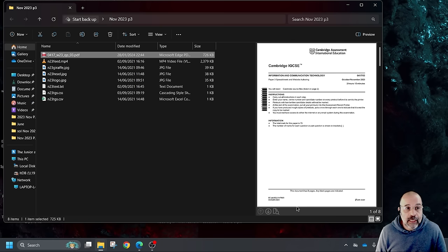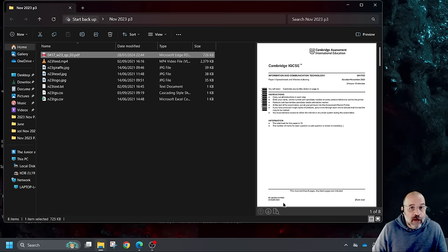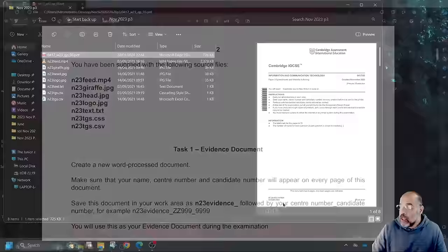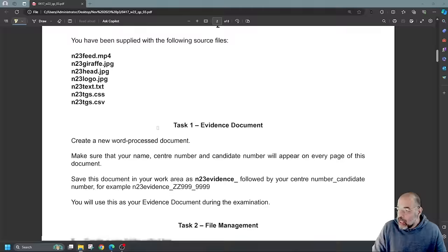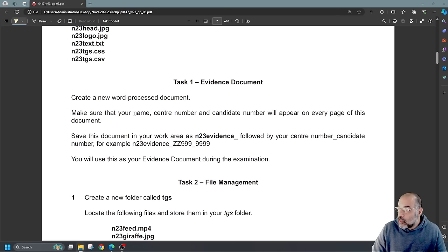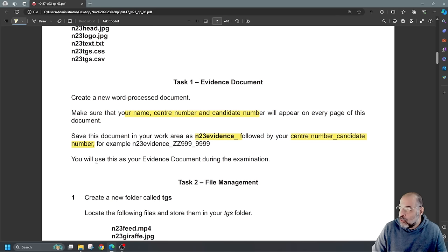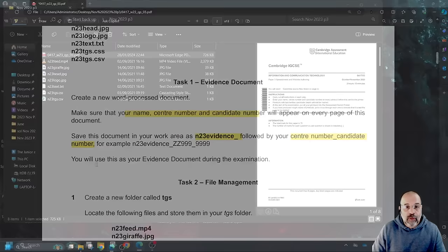The first step is to make sure you've got all the files needed for the examination inside a folder on your PC. We're going to open up the question paper. It starts off by saying make sure you have the source file. Task one: create a new word processing document as the evidence document. Make sure your name, centre number, and candidate number appear on every page. Save this document as N23 evidence followed by your centre number and candidate number.